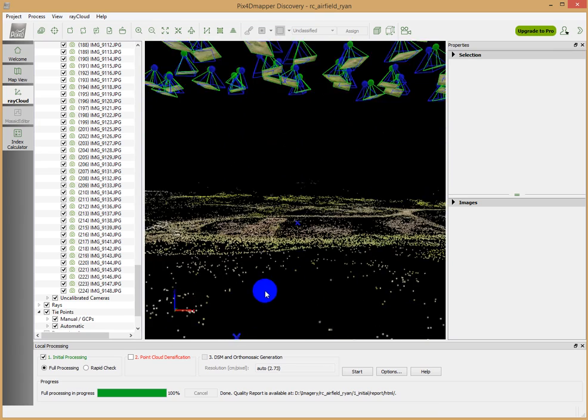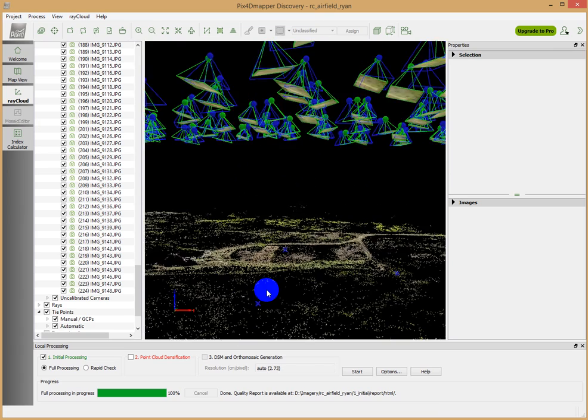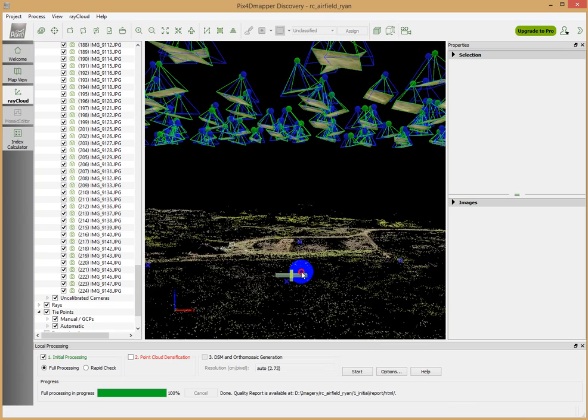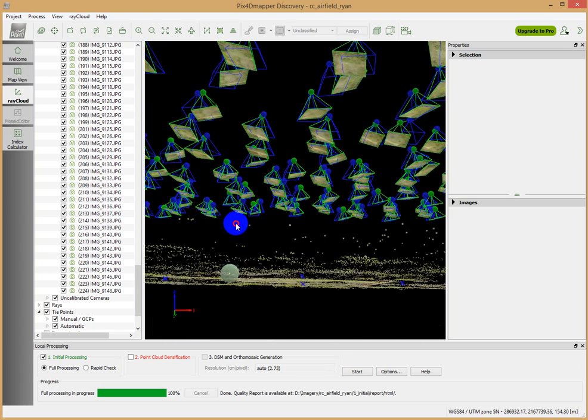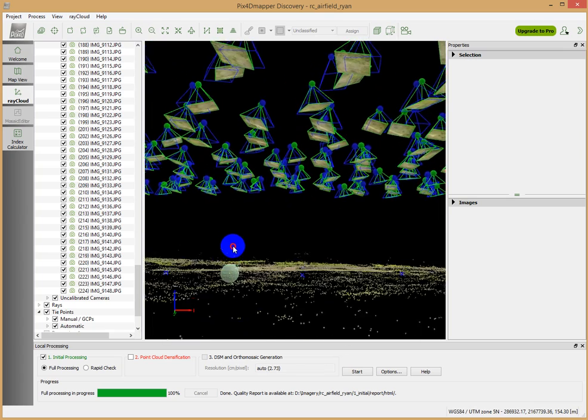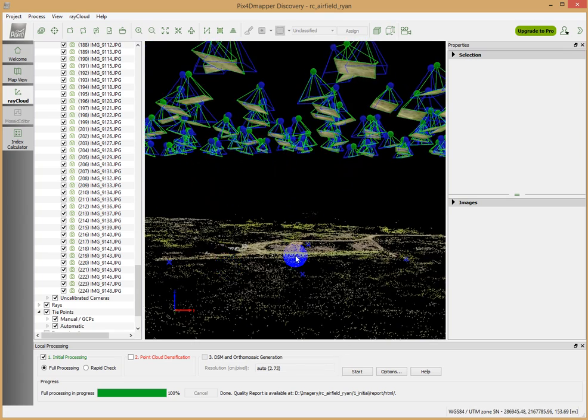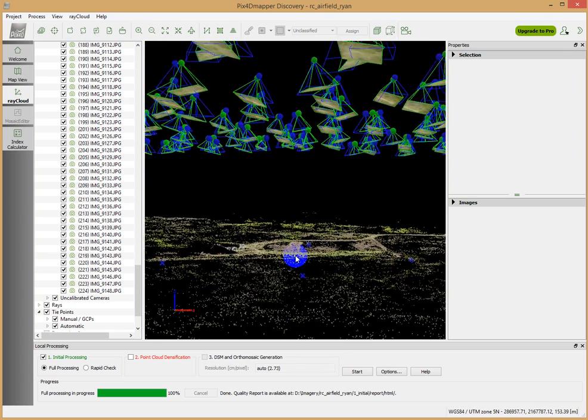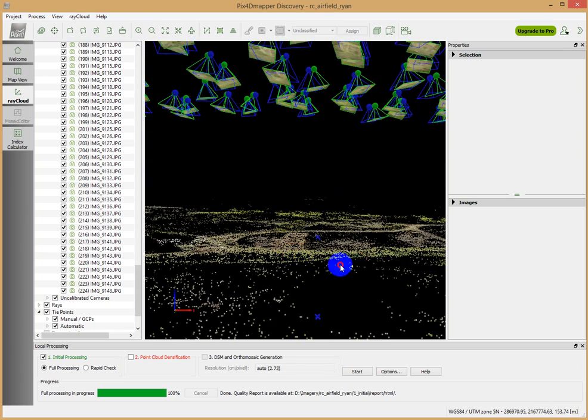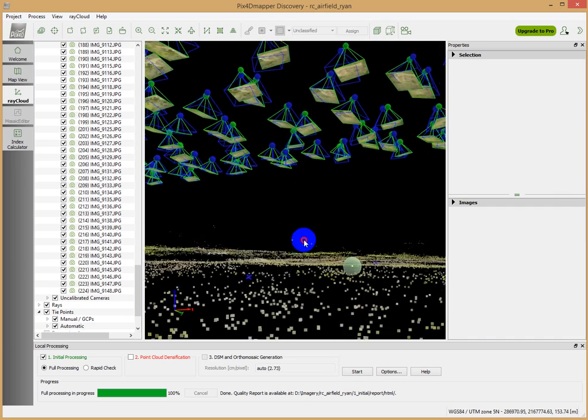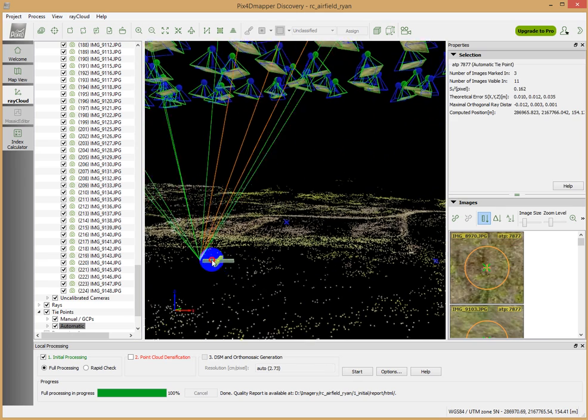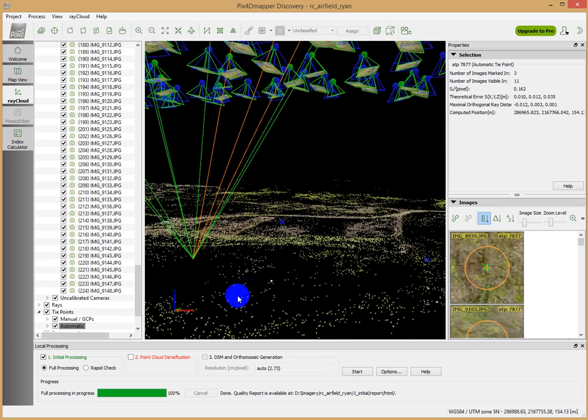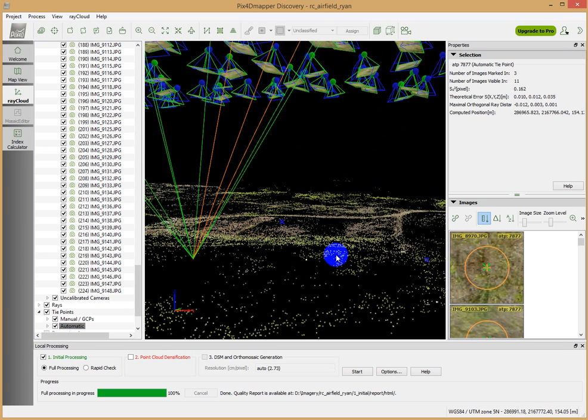So these blue x's are our ground control points that we've brought in. We've brought into play these ground control points. And now the next step is to actually process this initial dataset and tie the point cloud information we have here to those ground control points. And so that's what we're going to do next.